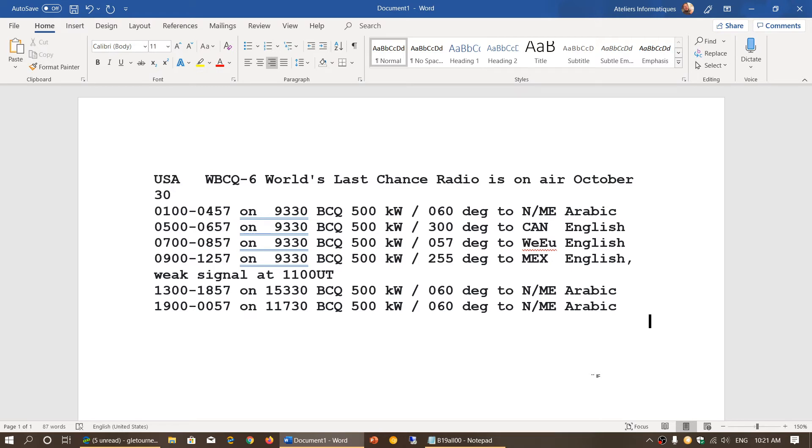Here's the schedule: 0100 to 0457 on 9330—actually, you can say from 0100 to 1257, so 0100 to 1300 UT basically. 9330 is sent to different areas around North America, the Middle East, Canada, Western Europe, and Mexico.